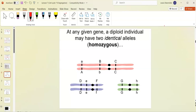You could be homozygous for any given trait — for example, brown/brown for eye color. This is heterozygous: big B and little B for hair color, which could still appear brown. And you can be homozygous recessive, homozygous dominant, or heterozygous.